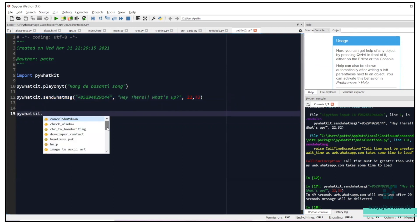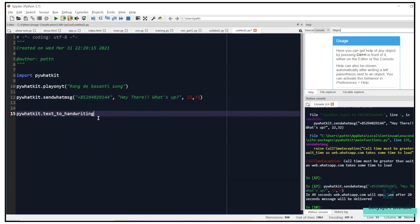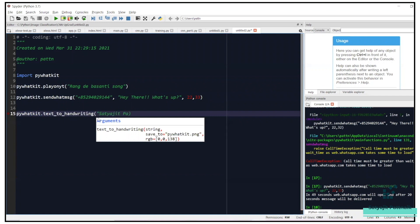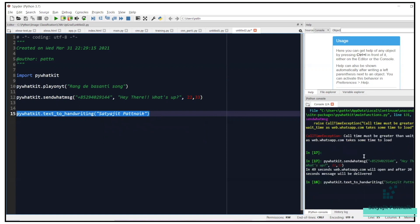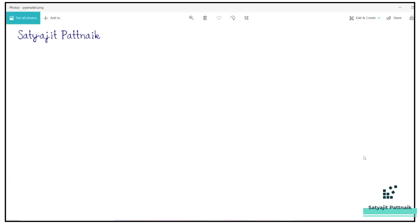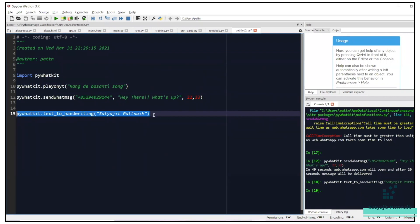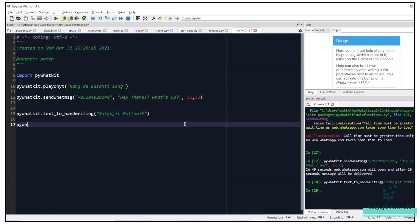We'll see watch_tutorial in Hindi — I'm not sure exactly what it does. Let's try text_to_handwriting. I'll write my name. What it does is it creates a JPG or PNG image file and converts the text to a handwriting style. The advantage is that some people like handwritten text — for me, I can't read a book, so I take notes and read them that way. Let's move on to the next part.